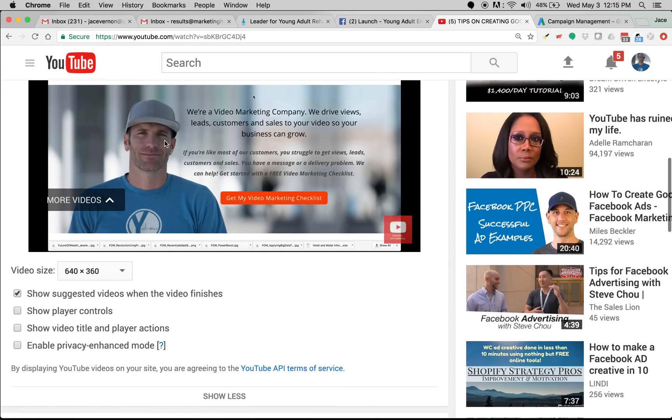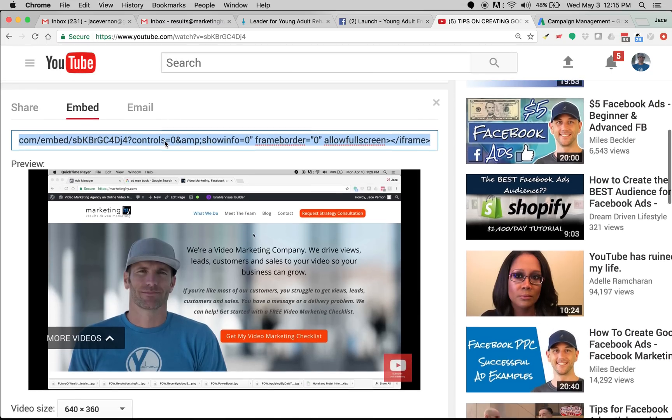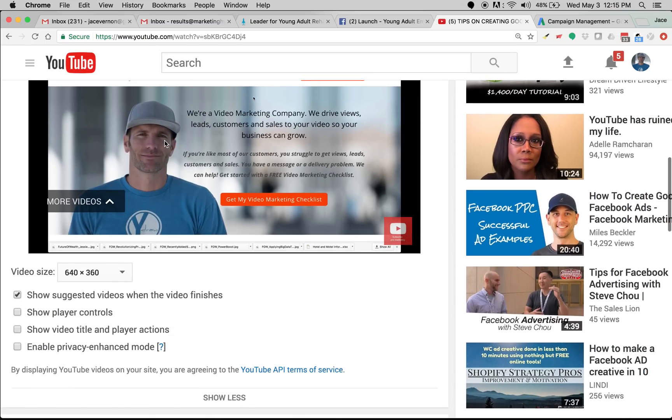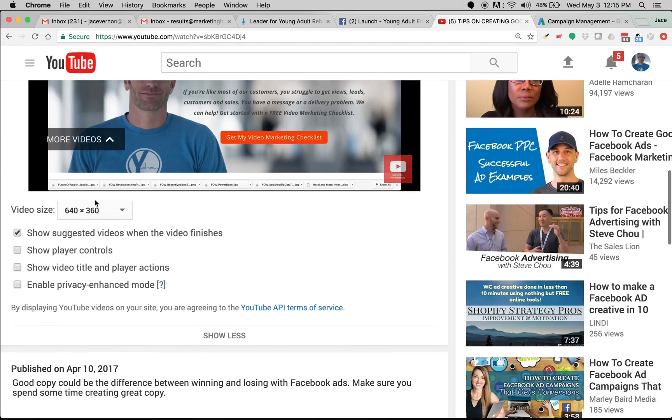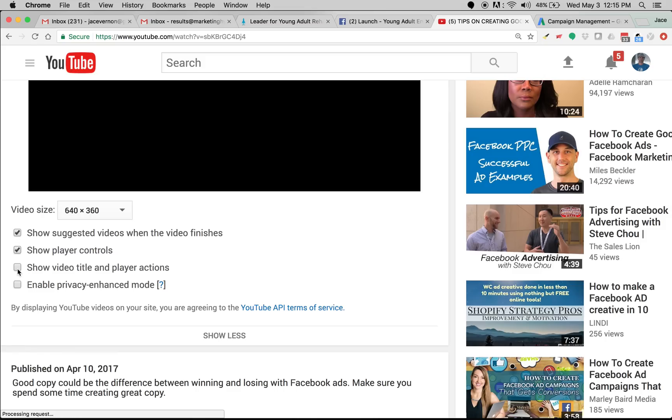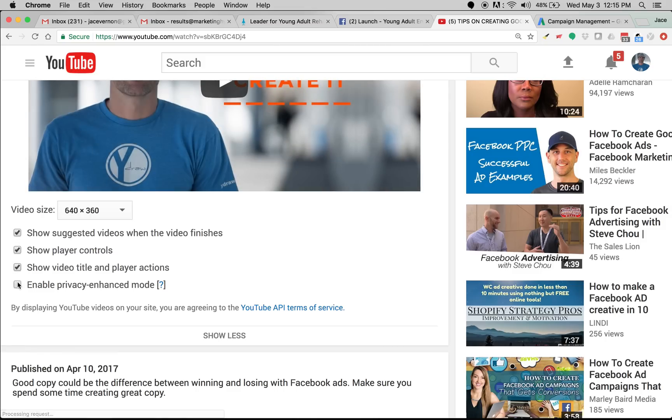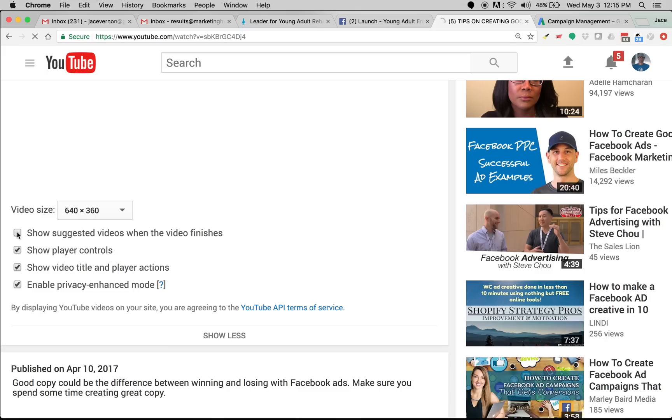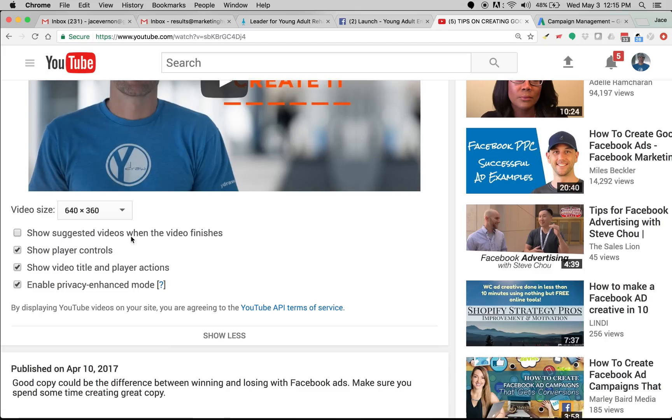Now here is what you have to make sure is unchecked. Come down a little farther and you'll see these four boxes. Most of the time Google will check these because they want you to stay watching YouTube videos. Well, you don't want that.